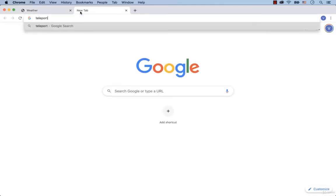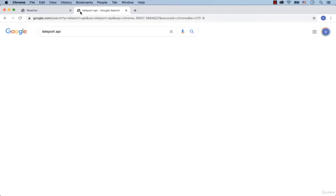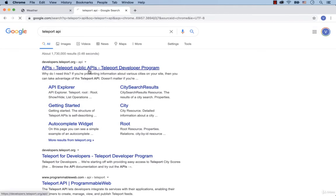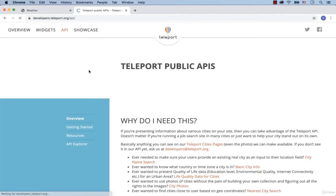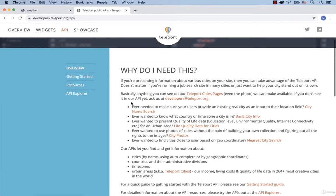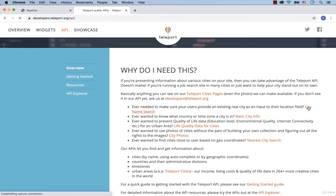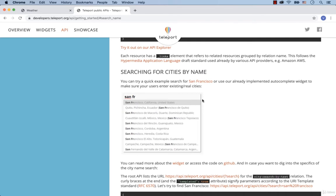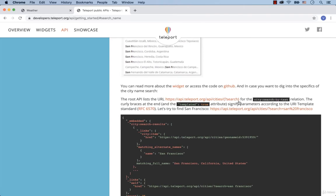Google for Teleport API and click on the first link. It is written that, ever needed to make sure your users provide an existing real city as input to their location field — so click on city name search. As you can see, it is exactly what we need, because we can search for a city and get a list of suggested cities. To implement this functionality, we need to make a request to this URL, so copy the URL.